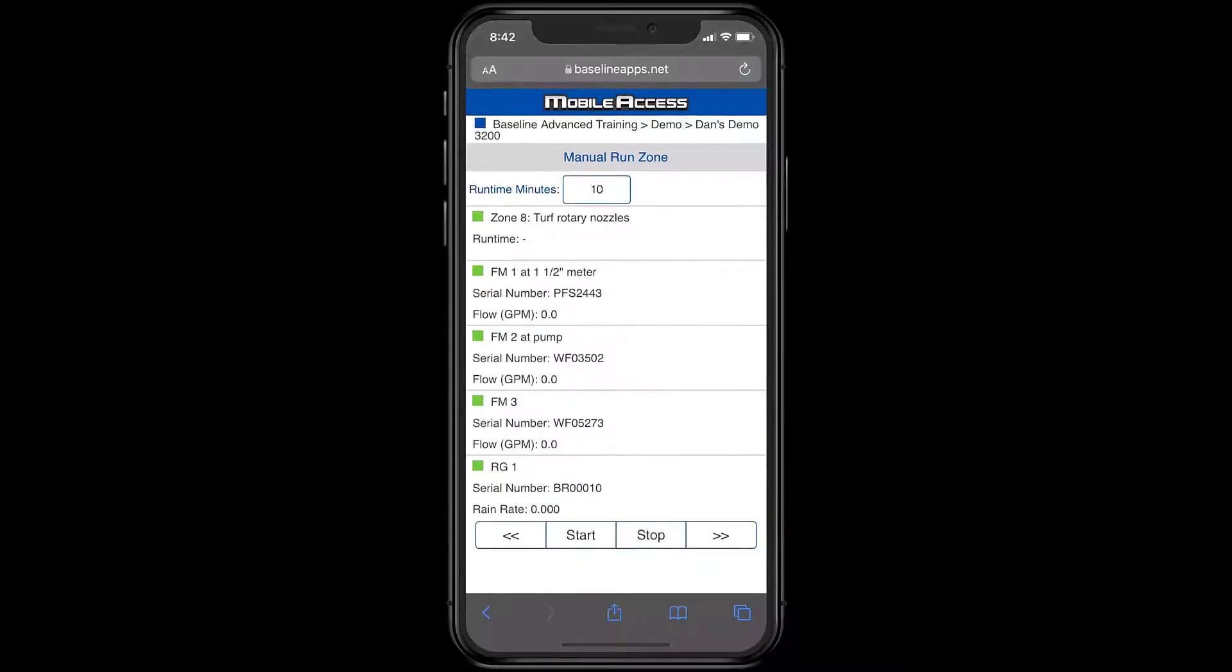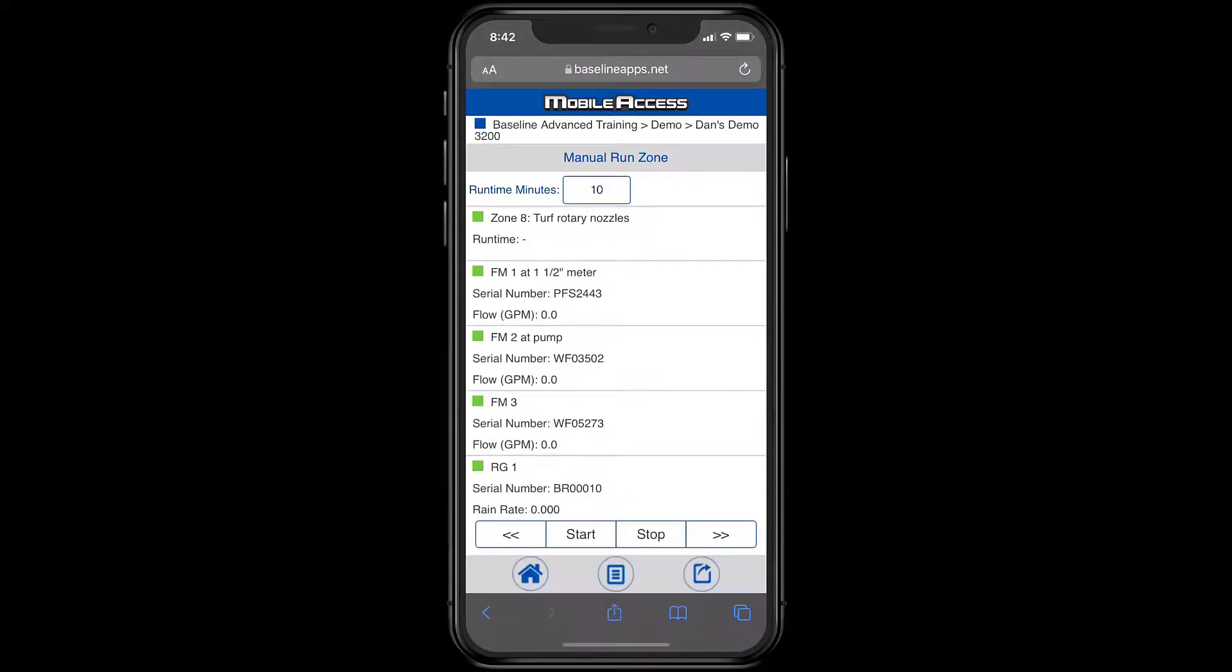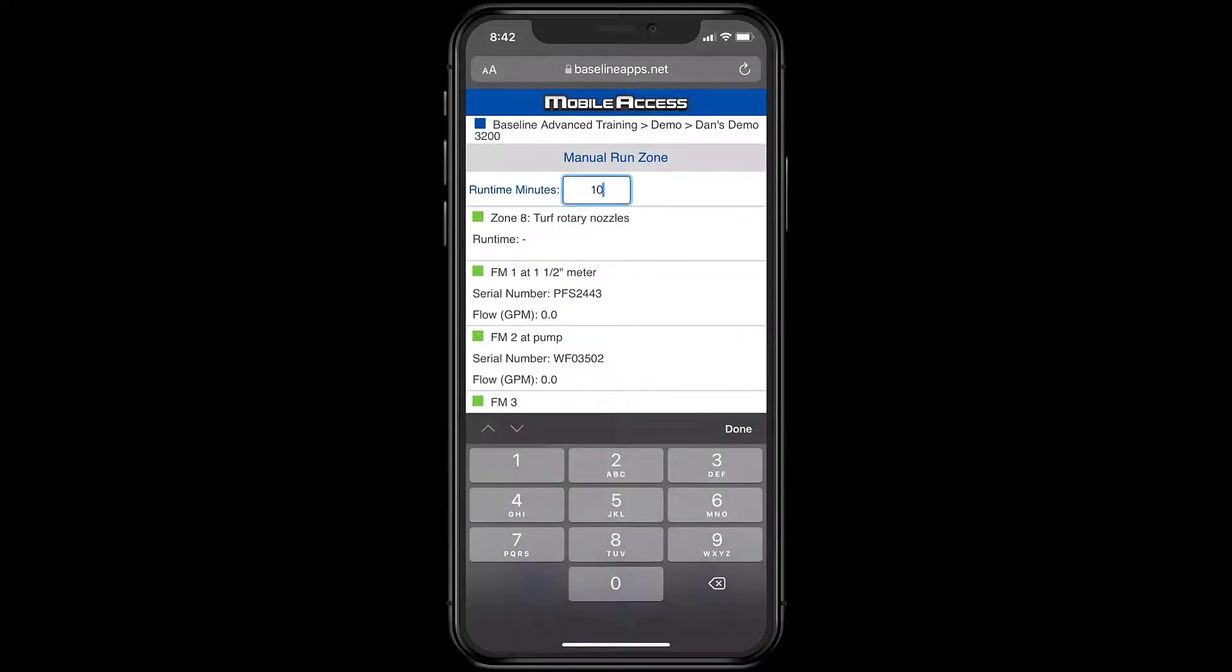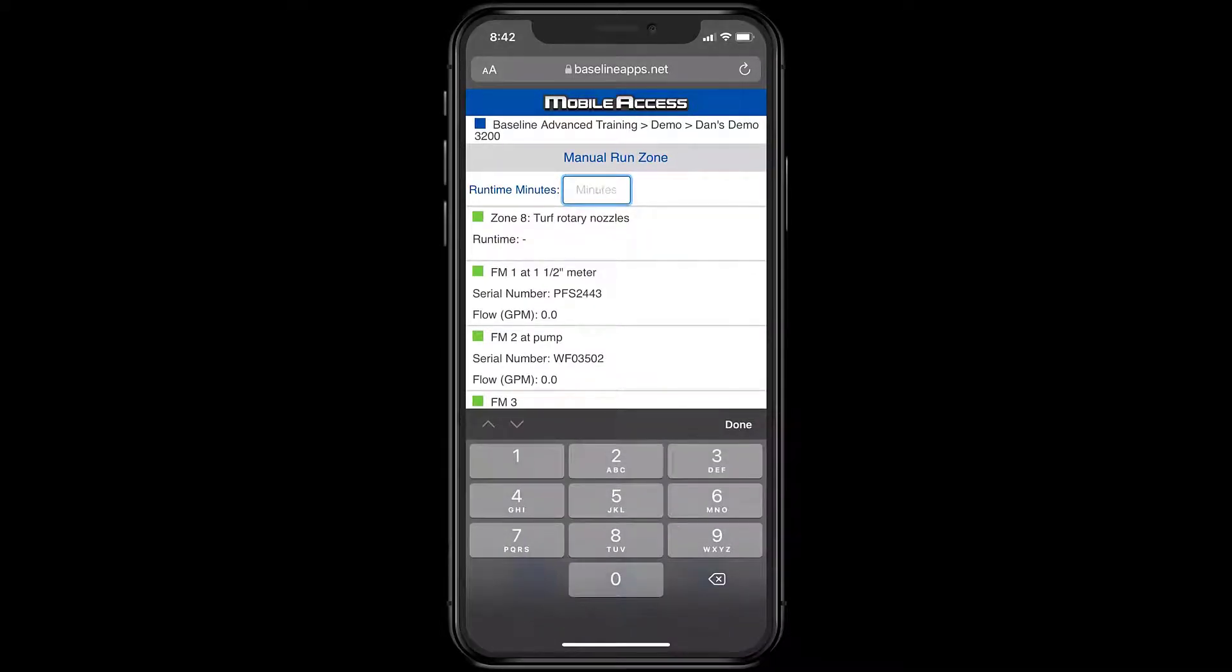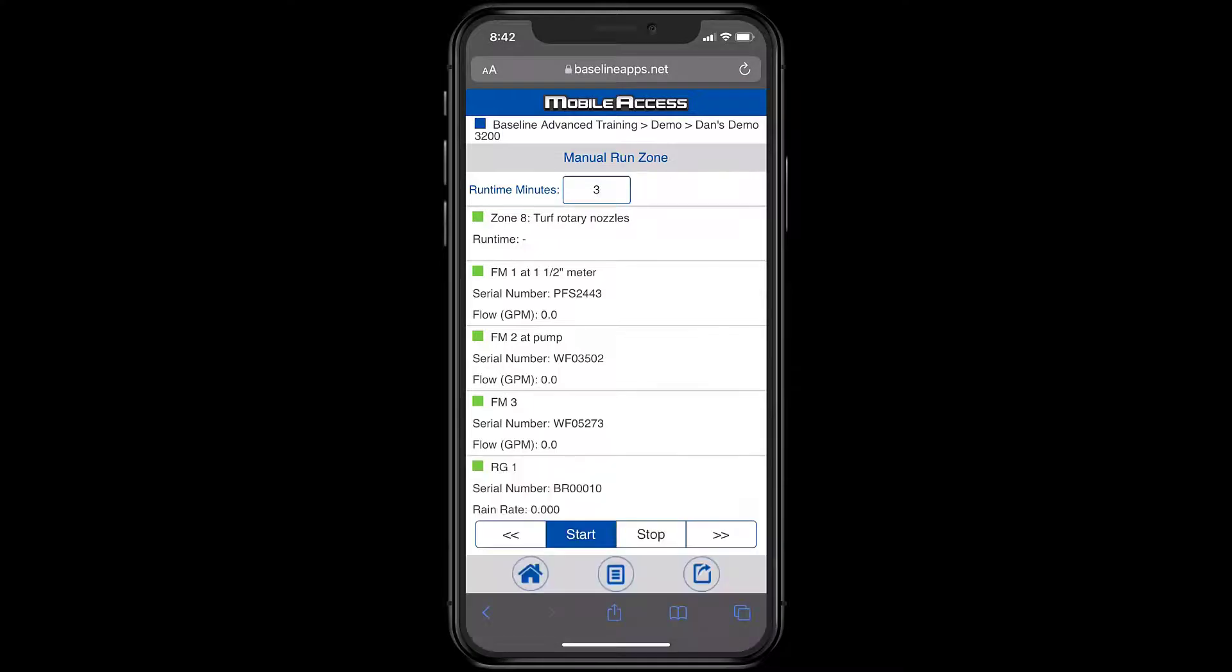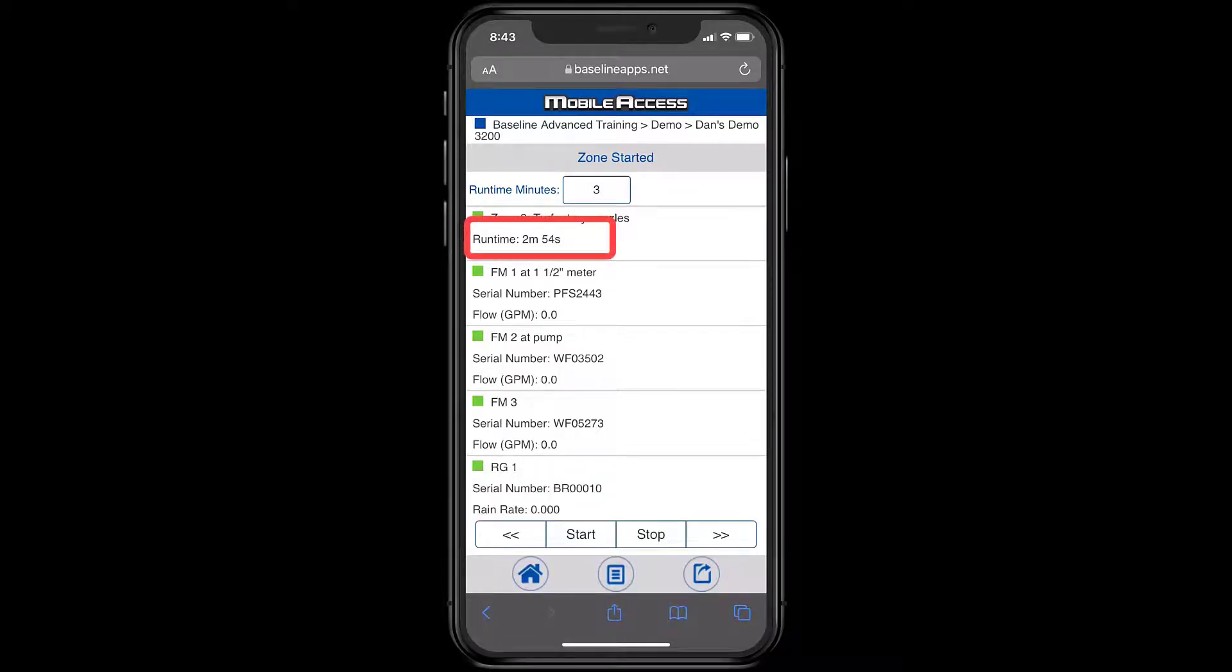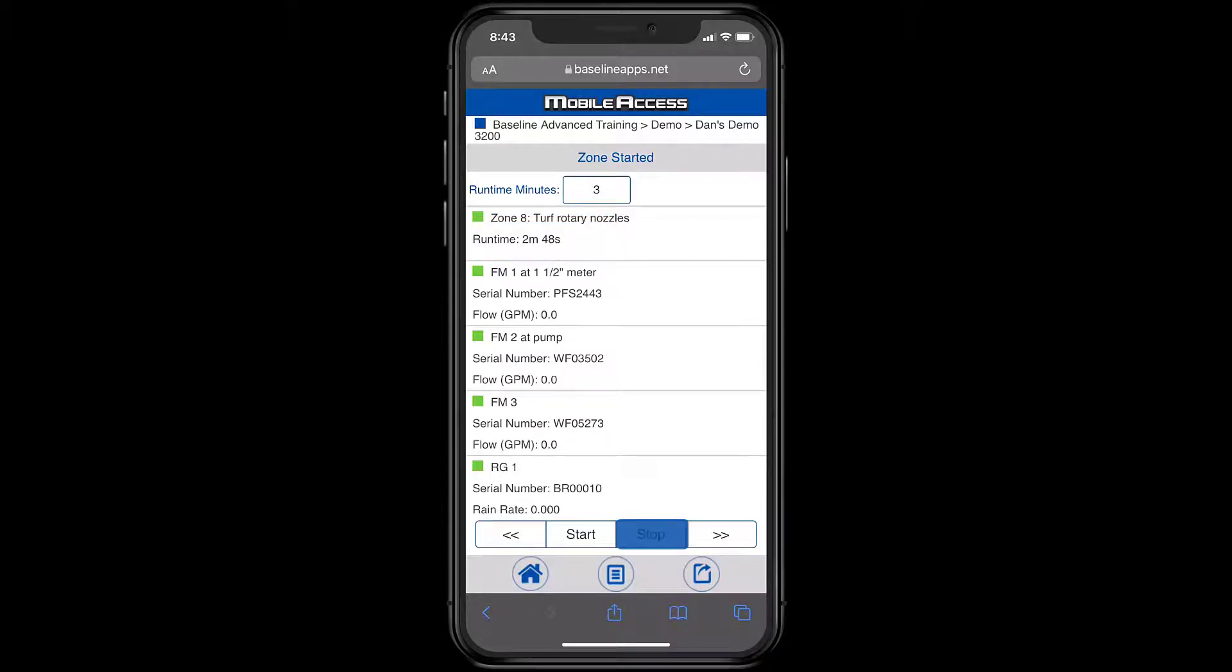I'll select Zone 8 to manually run and change the runtime from the default 10 minutes to 3 minutes, then press Start. Notice that the runtime is counting down from that 3 minutes. I don't want Zone 8 to run for that full 3 minutes, so I'll press Stop to end the manual run.